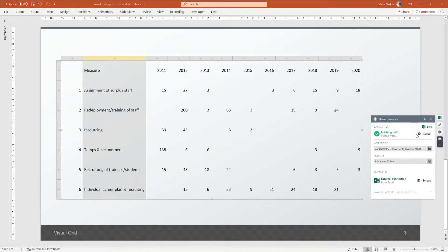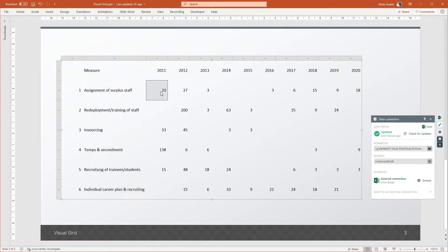Whenever you save the Excel file, grunt will automatically check if your data has been changed. If you have new data, grunt will remind you to update it. Once you do, your design will update too, reflecting the new data according to the rules that you've defined.